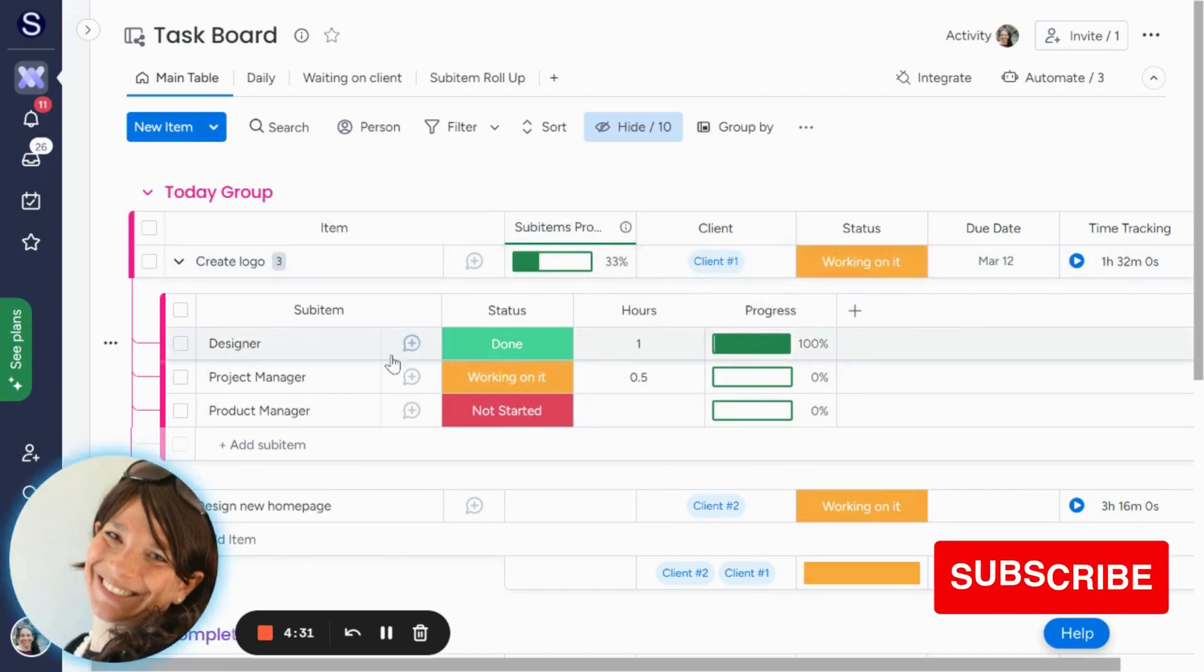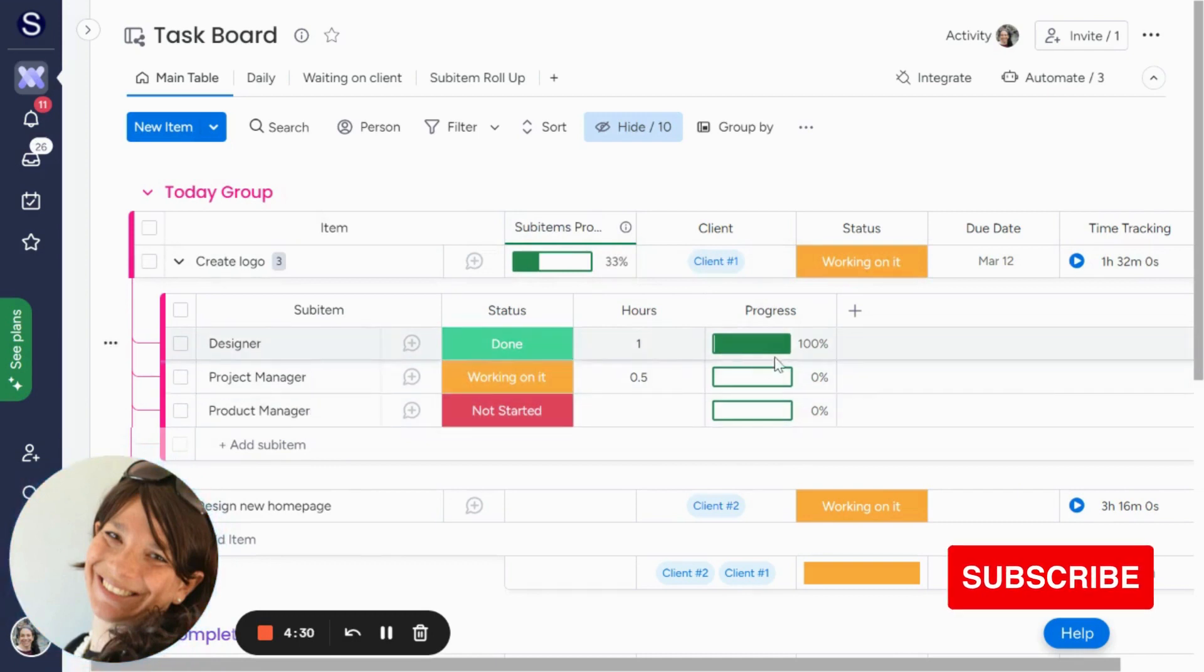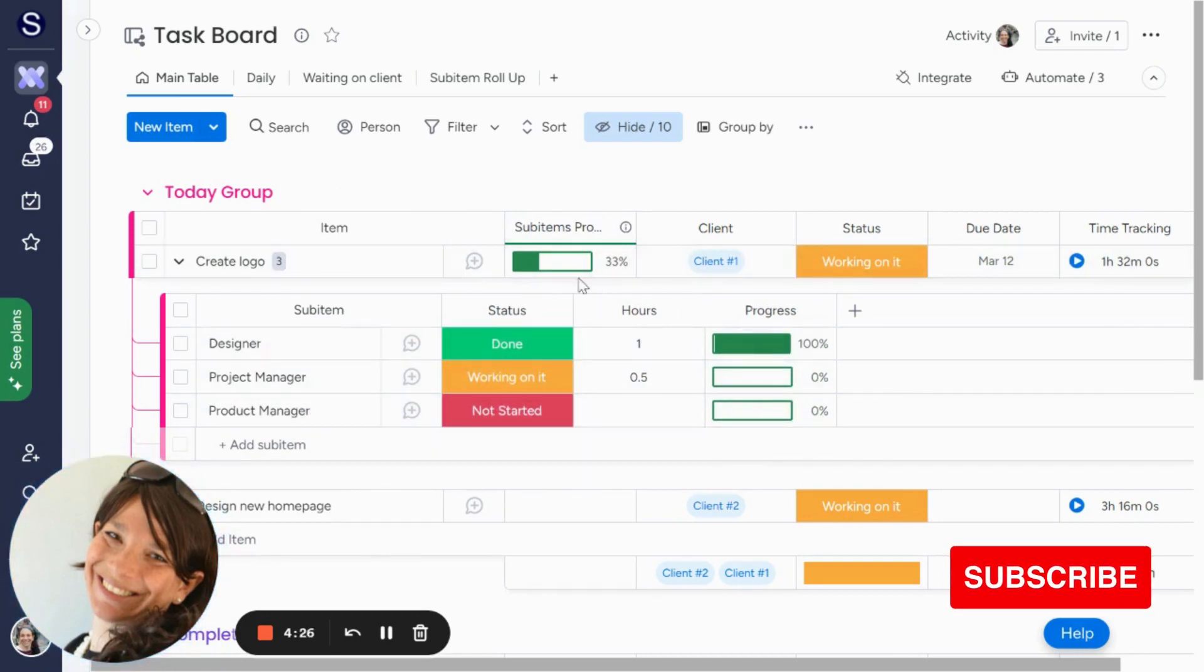So here you can see there's three tasks, and obviously one's 100%, the other two are 0%, so that would make it 33%.